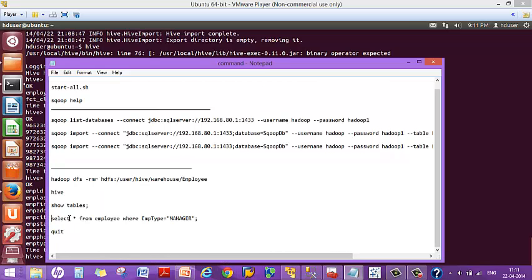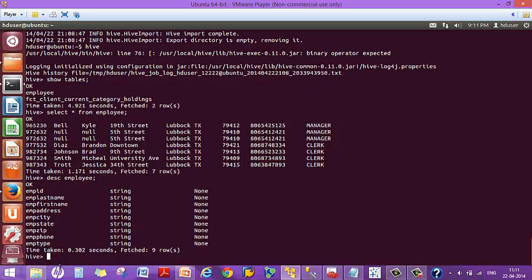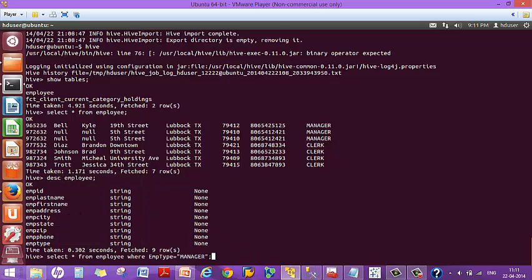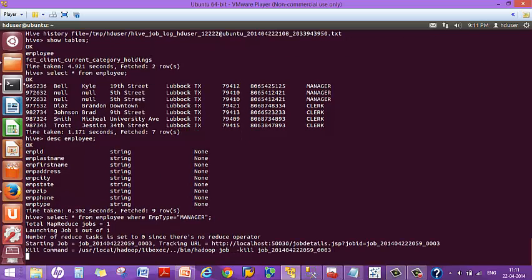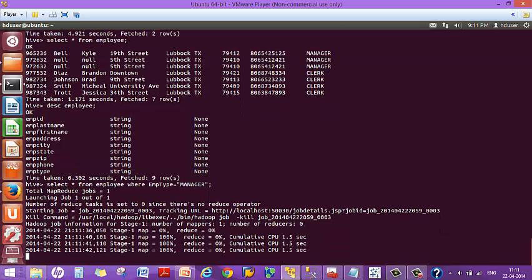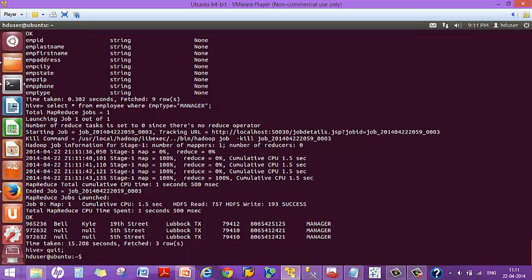Now I'll execute another simple query to list only the employees who are managers. Similarly, you can perform a lot of querying, analysis, and manipulation on the imported data. The MapReduce job completes and the manager employees are listed. Typing quit brings you out of Hive.